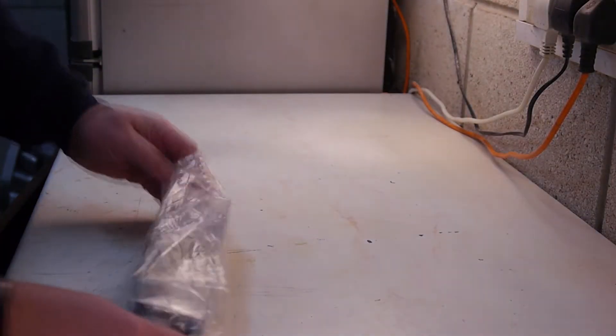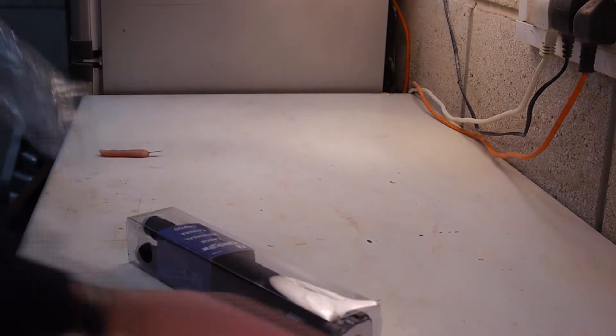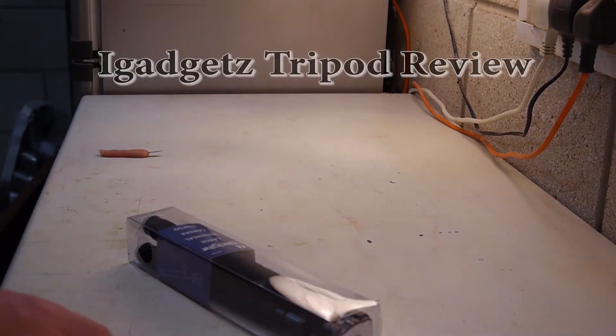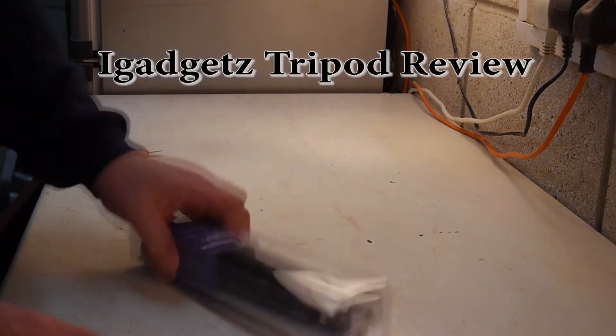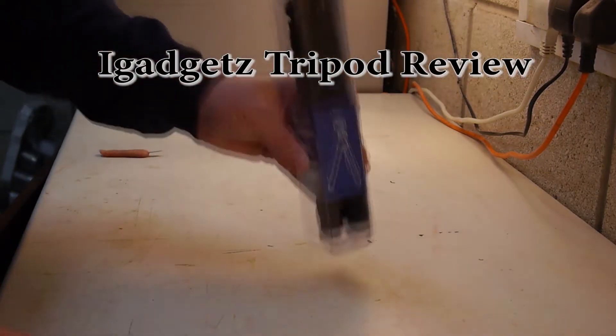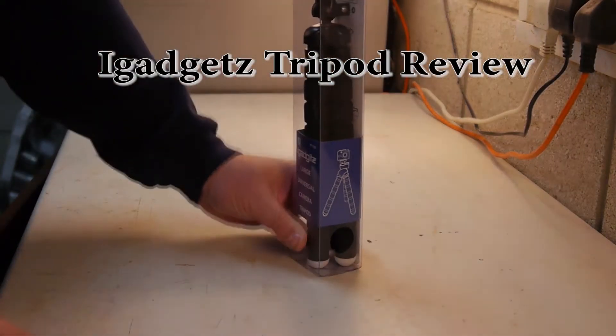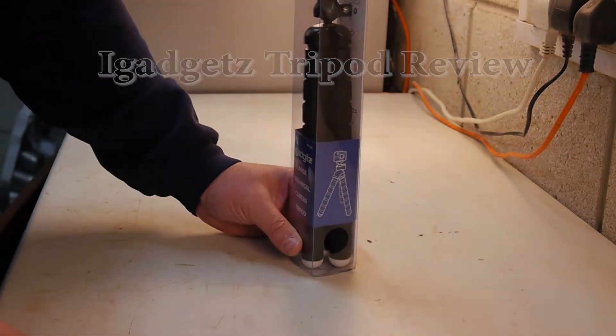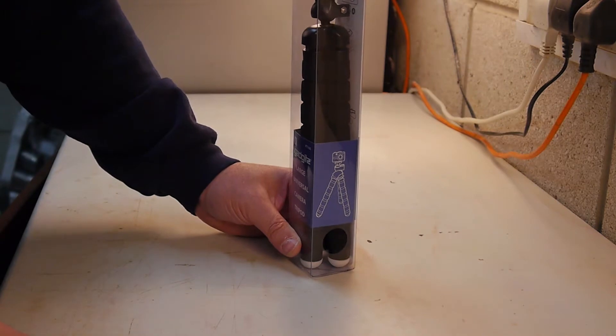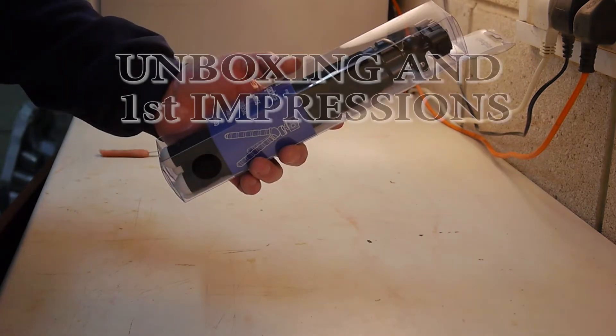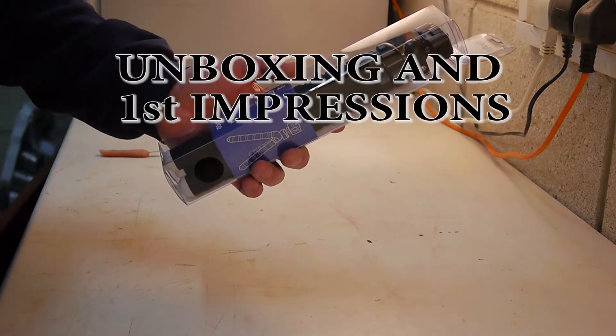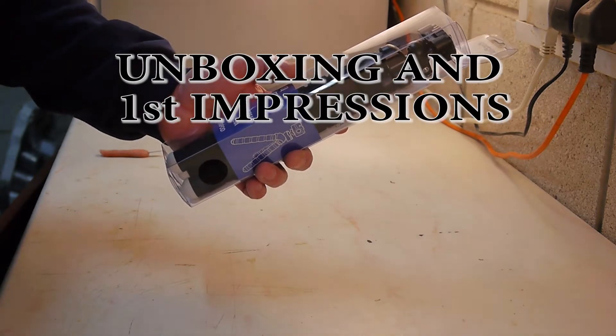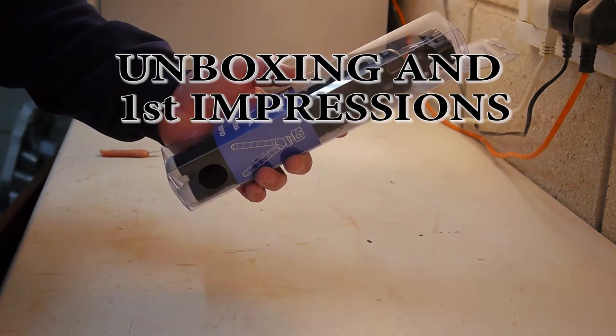This is going to make things much easier when it comes to shooting videos. It's the iGadgets Large Universal Camera Tripod.